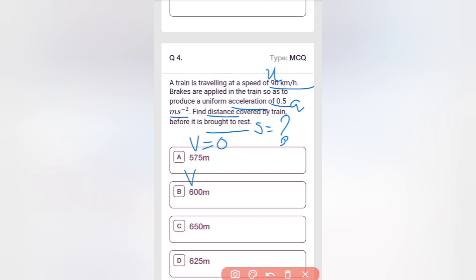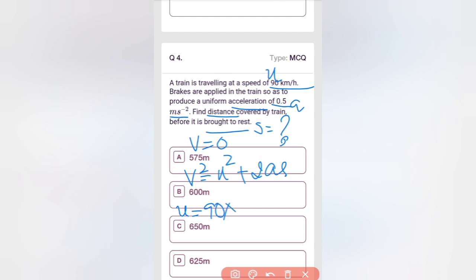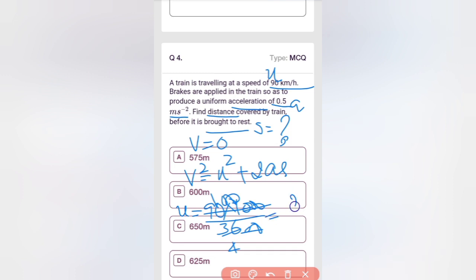We use the formula v² = u² + 2as. The acceleration is negative because the train is decelerating. Converting u: 90 km/h = 90 × 1000 ÷ 3600 = 900 ÷ 36 = 25 m/s.